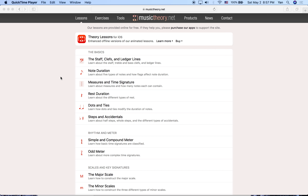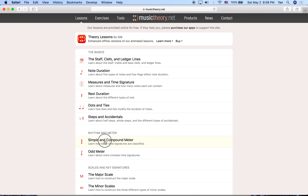Hi everyone. This is Beginner Music Theory, lesson number seven. We're going to talk a little bit more about time signatures and specifically about the idea of a meter, which has to do with how many beats there are in a bar and how we can break or divide each beat into smaller units. To learn about this, we're going to use musictheory.net and the lesson called Simple and Compound Meter.